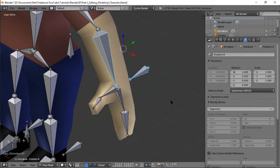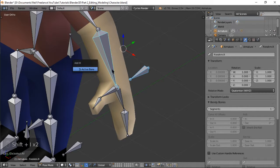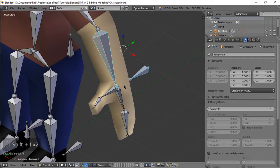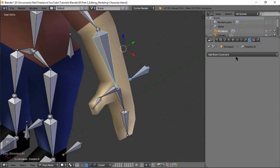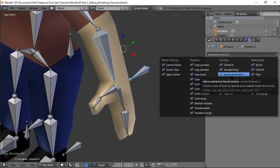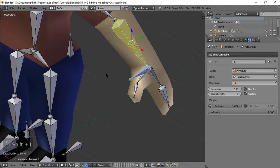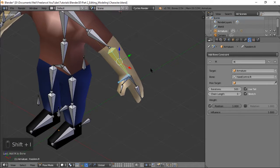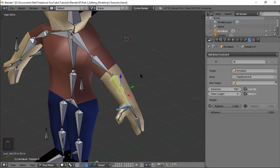and then you can press shift I para mag-add ng inverse kinematics or you can go to bone constraints and then add inverse kinematics here. So let's do that shift I to active bone. Ang nagawa nito actually is